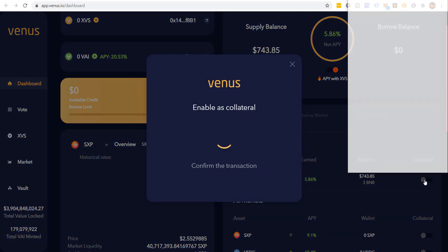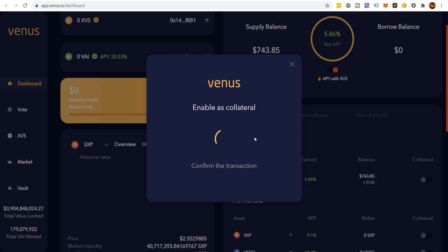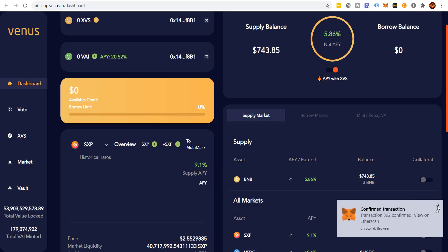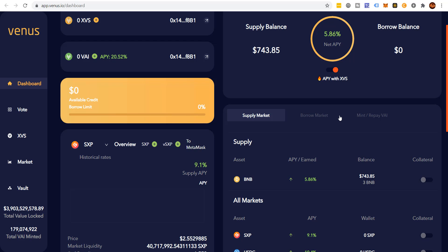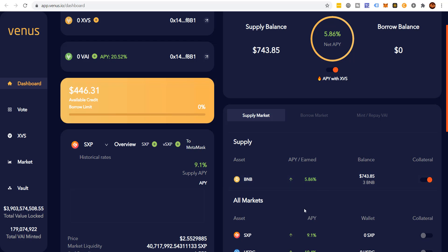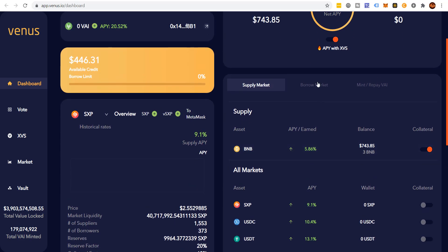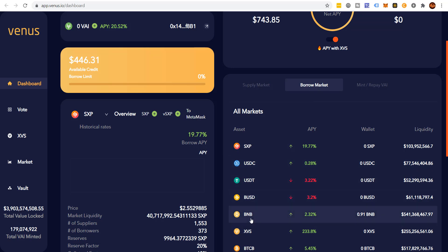I can collateralize it, click confirm, and borrow against this $743 worth of BNB without necessarily losing my BNB. Some people will put BNB up for collateral because they're very bullish on BNB — they'll borrow more BNB to capitalize on the rising price. The problem is if it goes down, it's going to hurt doubly. If you're not careful, you can lose this stack really, really fast.